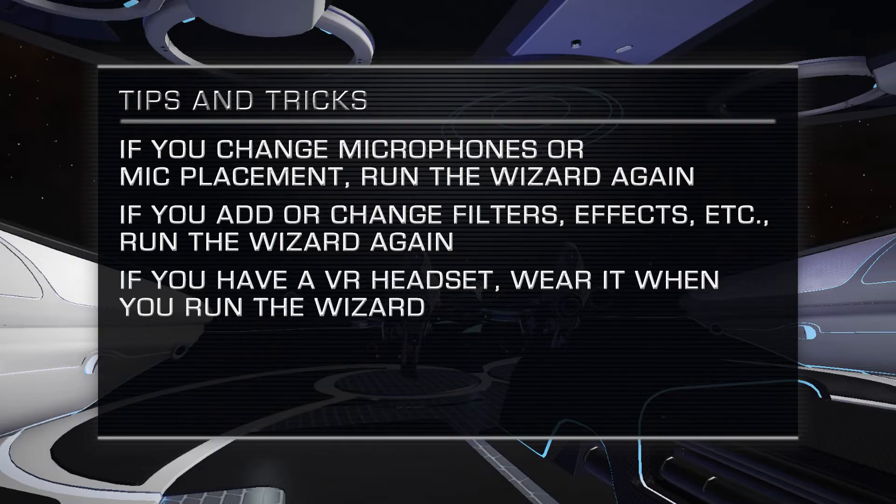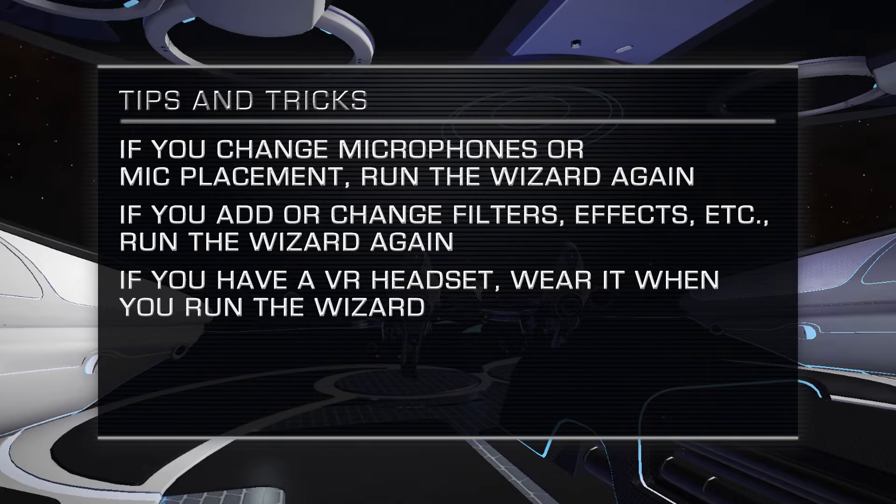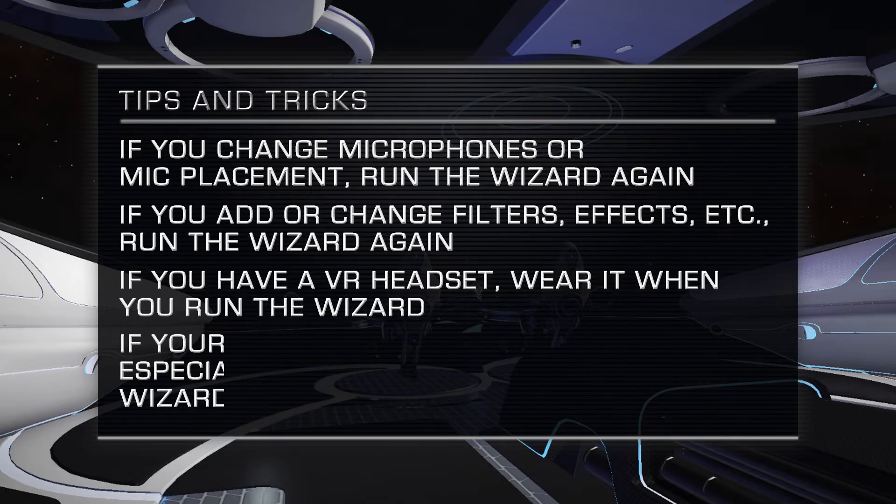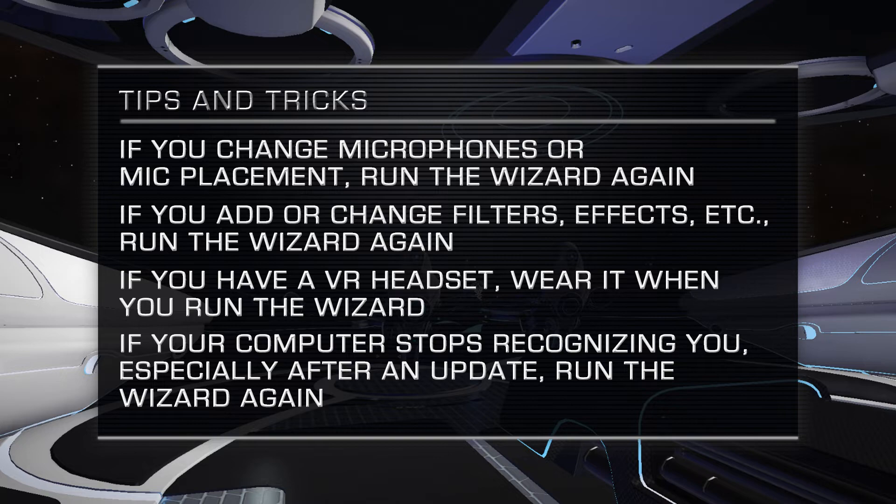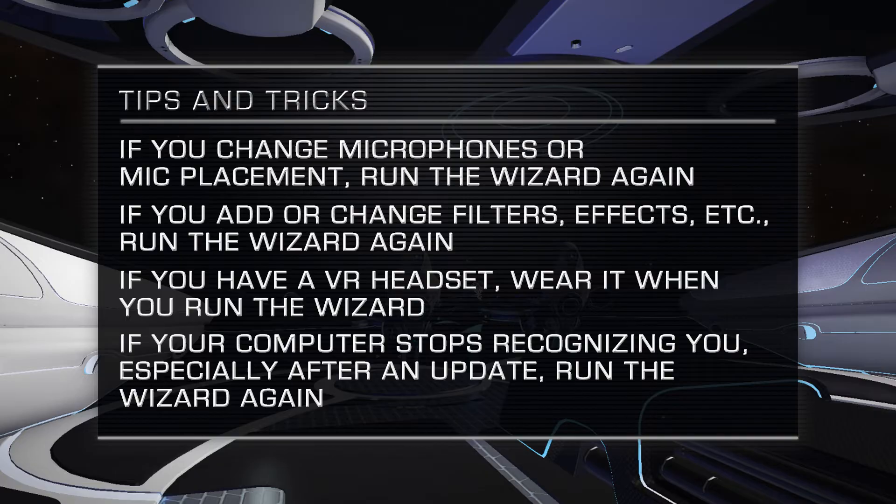If you have an HTC Vive, Oculus, or other VR headset, make sure you perform the speech recognition training wizard with it on. If your computer quits recognizing you suddenly, particularly after Windows or other software updates on your computer, go ahead and run the speech recognition training wizard again.